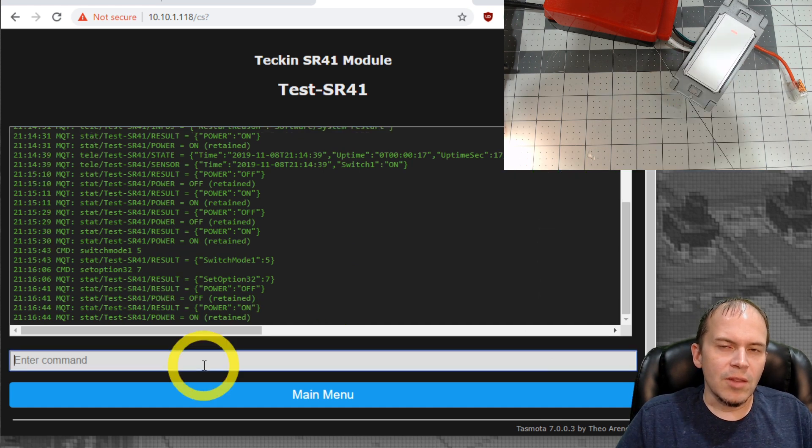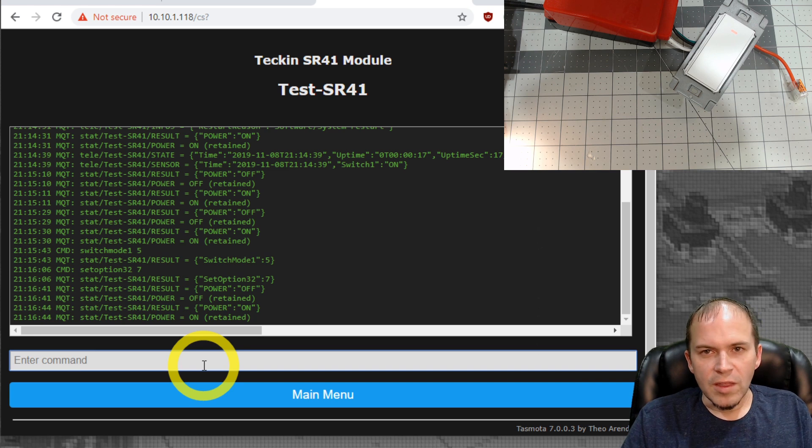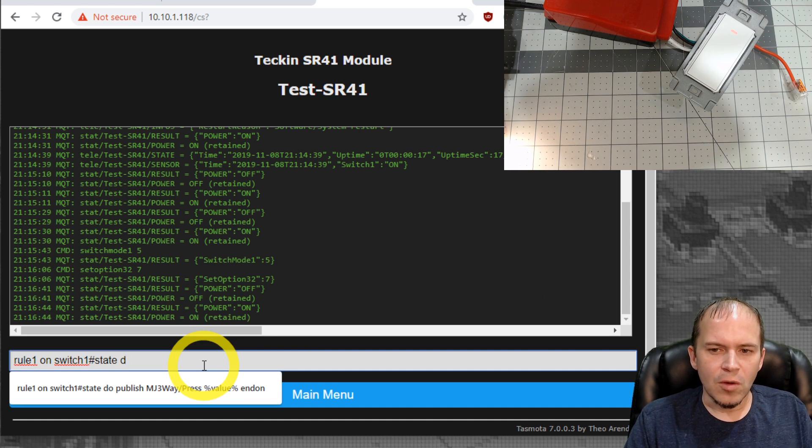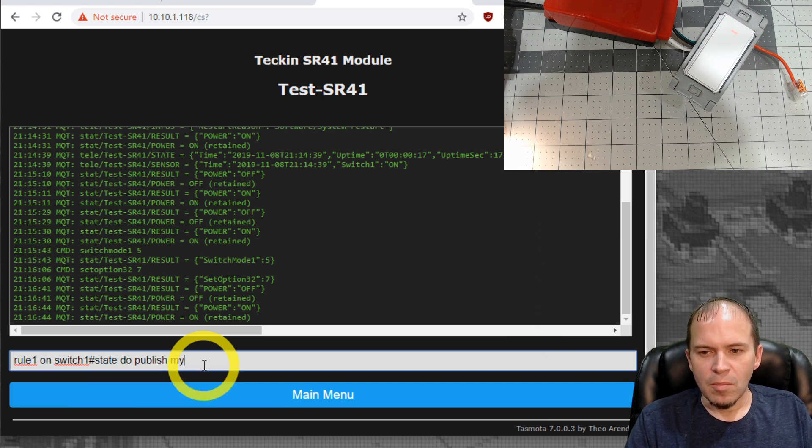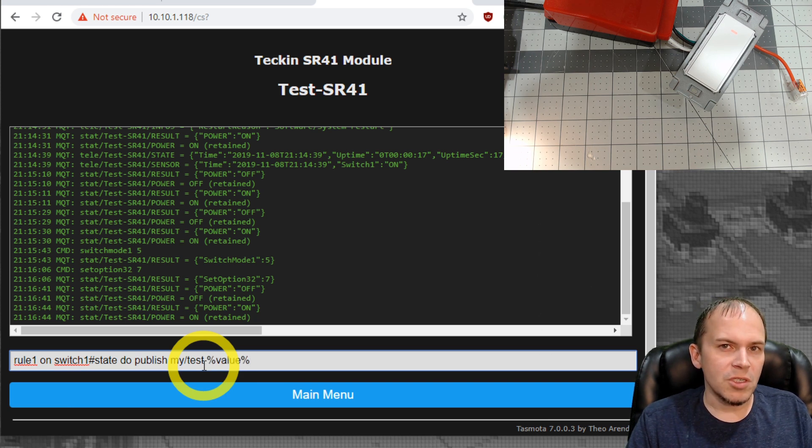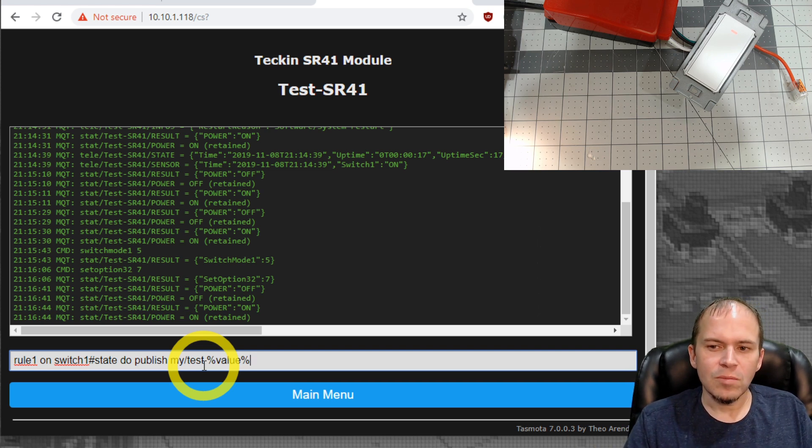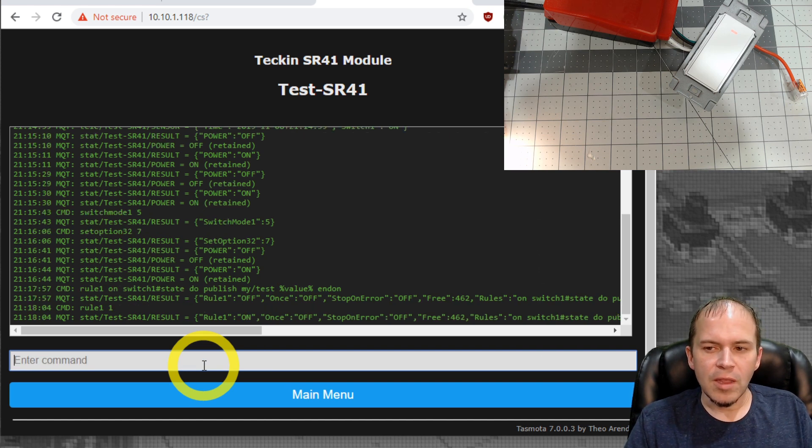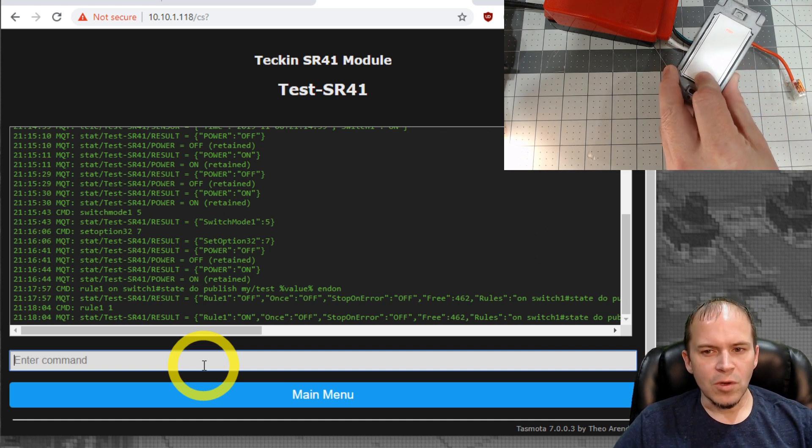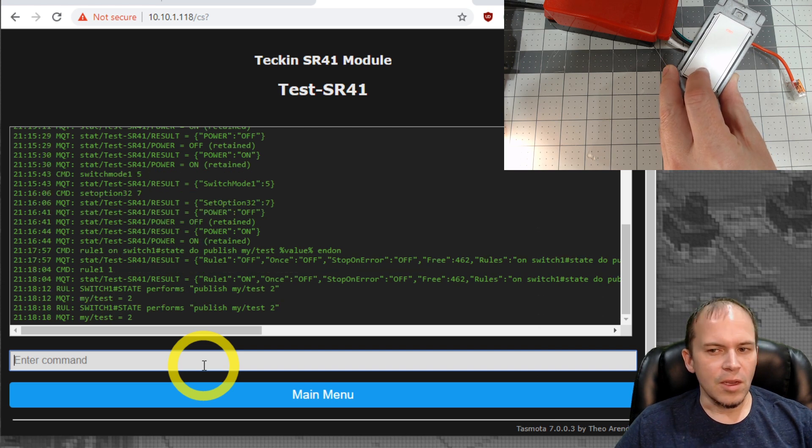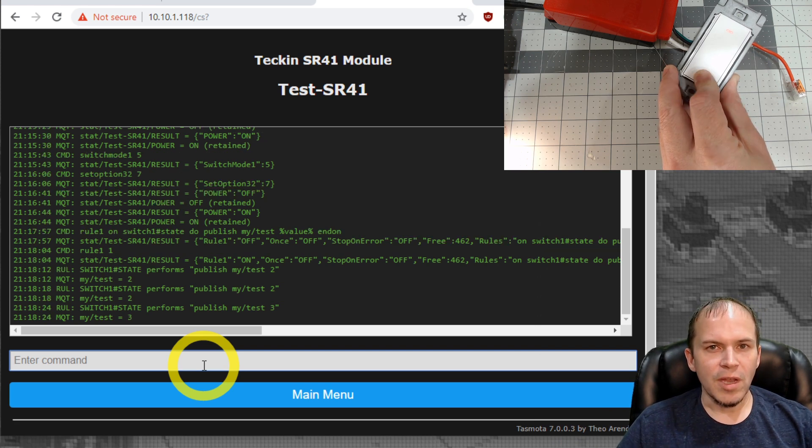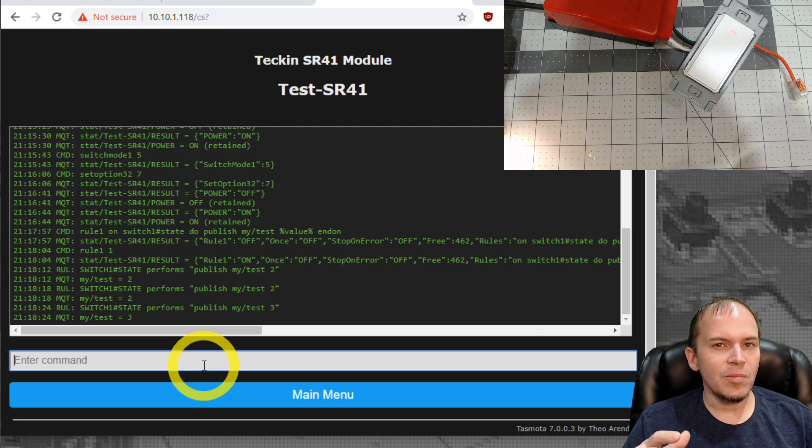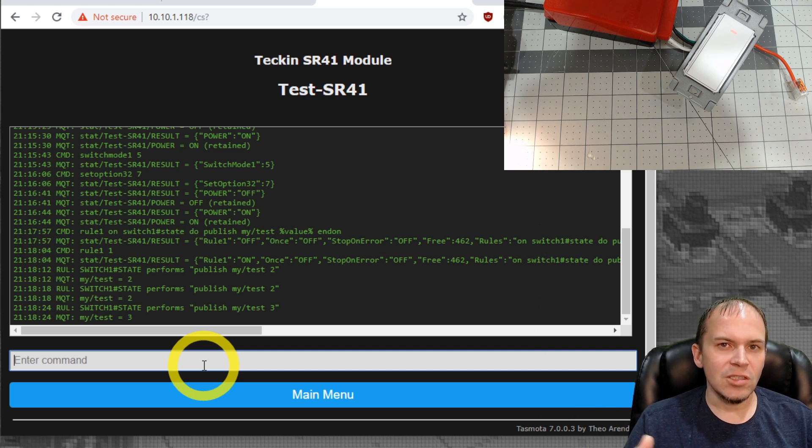Once you have that set, you can test the switch to make sure it does turn the power on and off with a simple toggle. If you don't think you have the switch mode right, a little debug command I like to do is a rule that just publishes the status of the switch no matter which way it's in. So we'll do rule one on switch one pound sign state do publish my slash test and you do percent value percent. The percent value is going to publish the actual state of the button or the switch. We'll do end on and make sure you do rule one space one to turn that rule on. Then we can test out the button. You push it once, you can see we get a two for the payload. Now, if we hold it down past the seven tenths of a second, you will get that my slash test equals three. That's going to be your state of three to send to do other actions instead of just turning the bulb on and off.